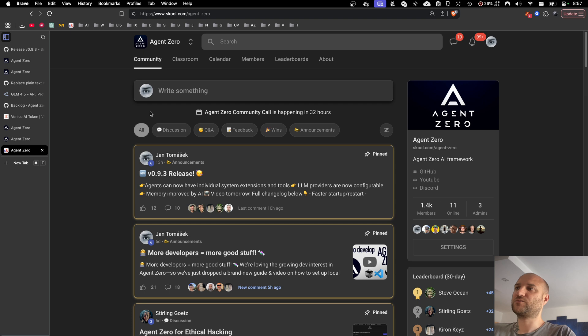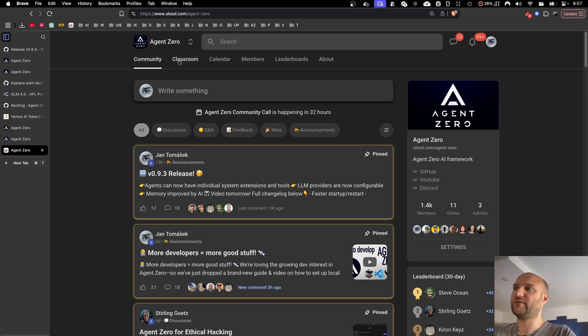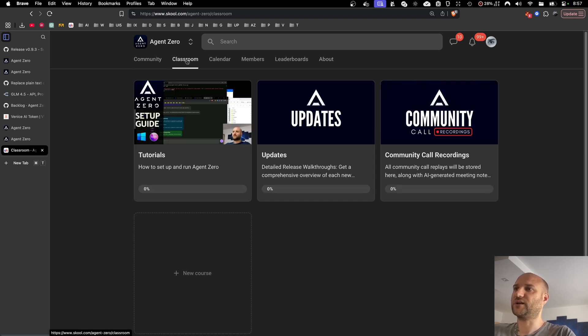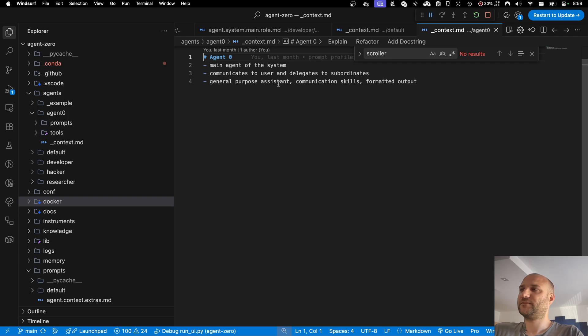We also have a growing school community where we host our community calls and where you can find learning resources in the classroom, as well as community call recordings. Now for the updates.